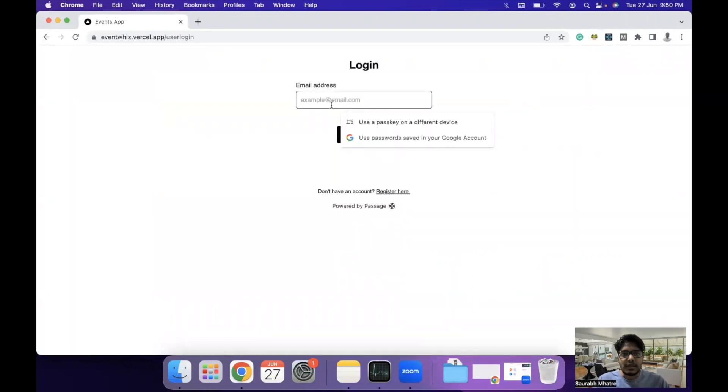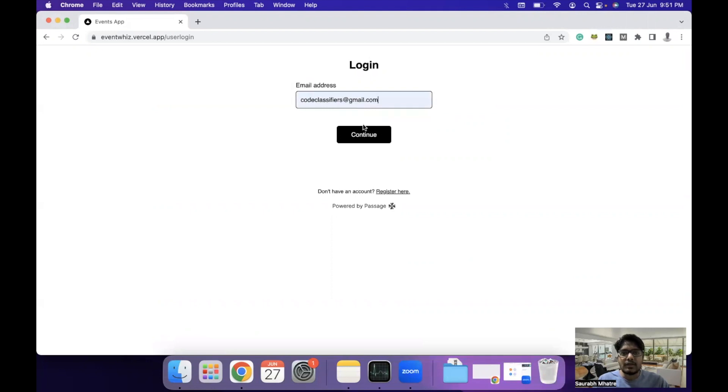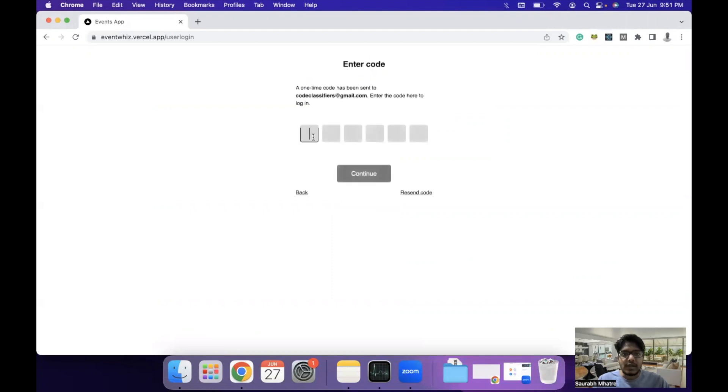Here you can add the passcode. This is also protected by Passage by 1Password. You can add the passcode that has been sent to your email.